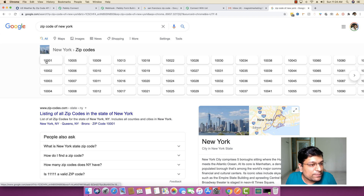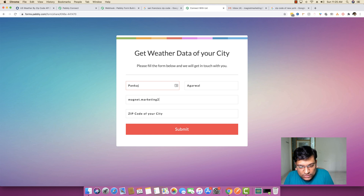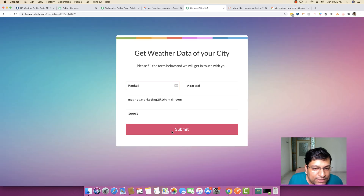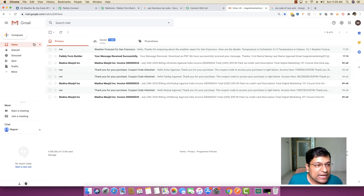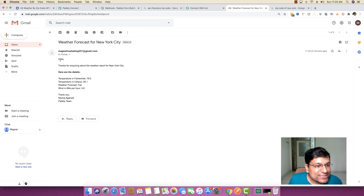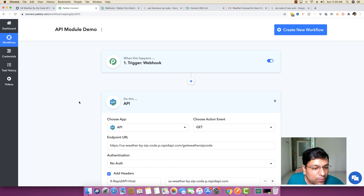The zip code for New York is 10001. I fill out the form again with a different name, the same Gmail address, and zip code 10001, then submit. Heading back to Gmail, the weather forecast for New York City is already there — temperature in Fahrenheit is 79°F, 26.1°C, weather forecast is 'fair', and wind speed is 4.6 miles per hour. This whole API module is very powerful.